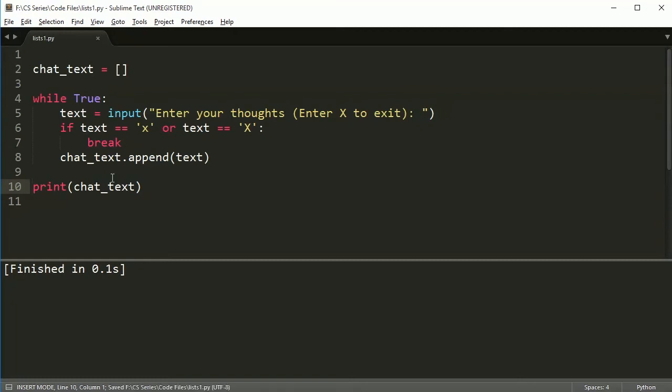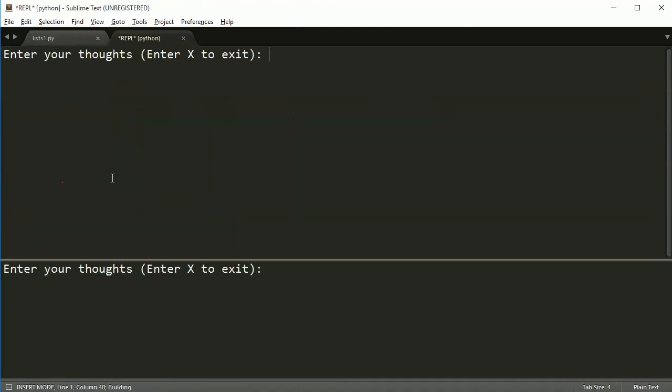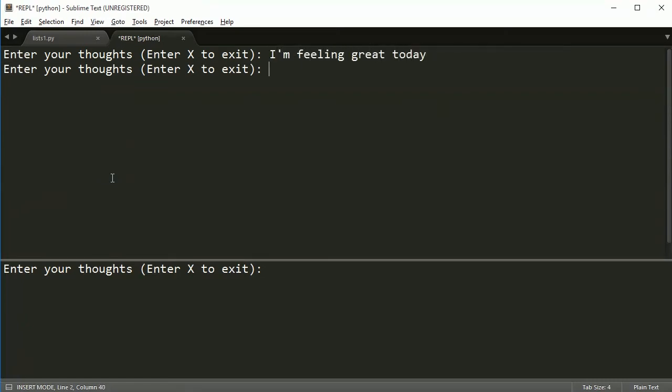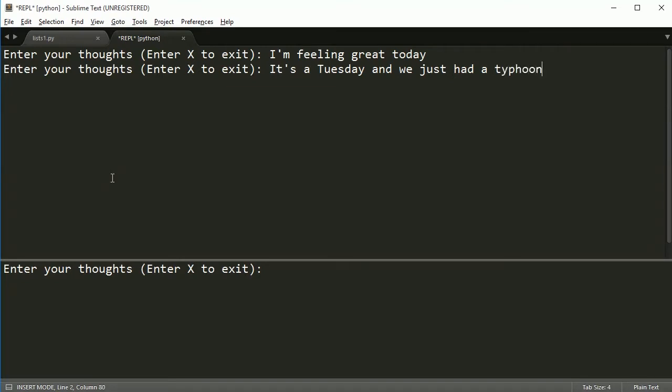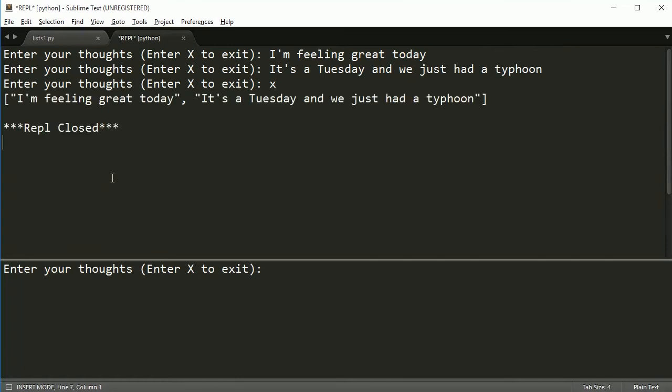And let's go ahead and run this. Actually, I need to control alt B. I want to run it in here. So I'm going to say, I'm feeling great today. And it's a Tuesday, and we just had a typhoon. And it's true. We just did. Actually, we're in the middle of a typhoon right now. And let's say now I'm tired, so I type exit, and I exit. And then it prints out my chat. And you notice it just prints it out as an array. So it prints out what I wrote, but it prints out in an array.